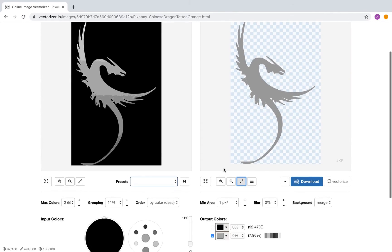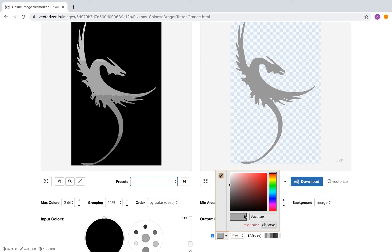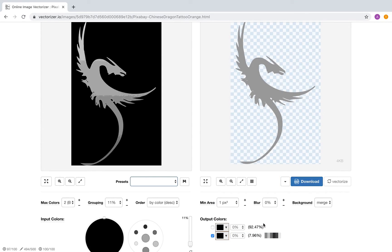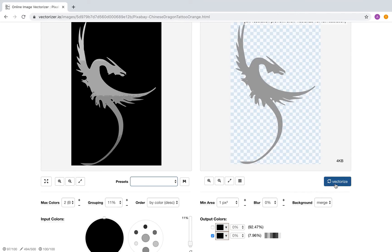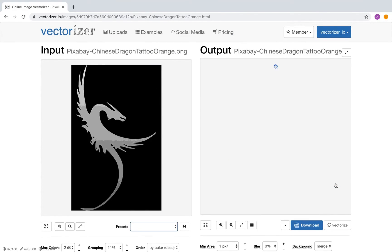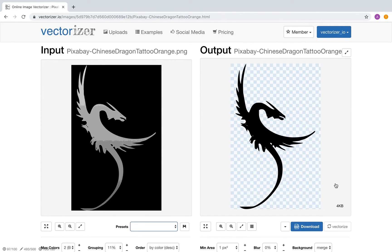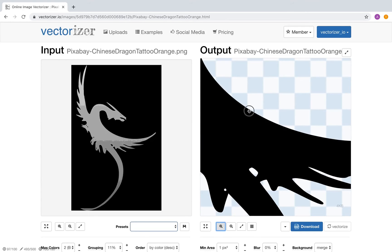Changing output colors is also possible. Zoom in to confirm that the output matches your expectations.